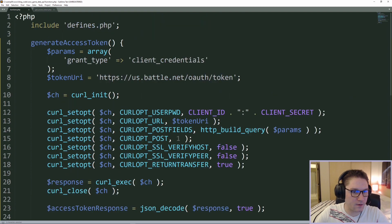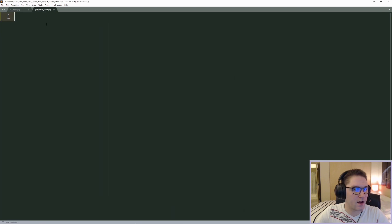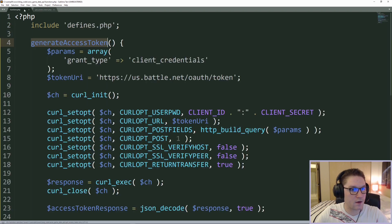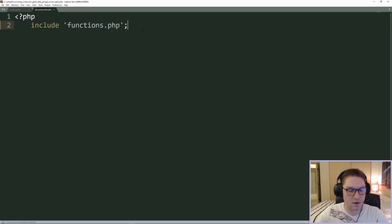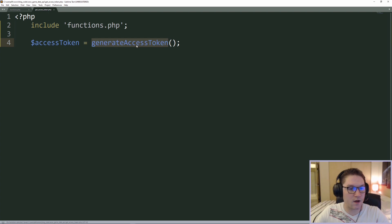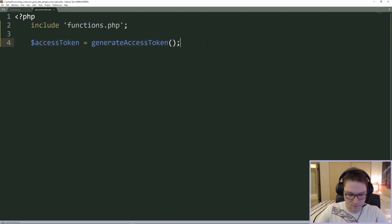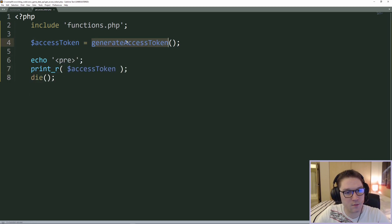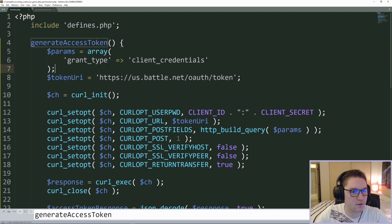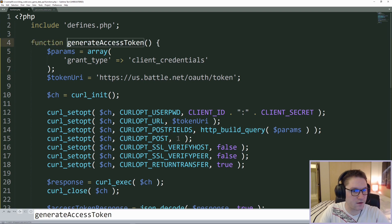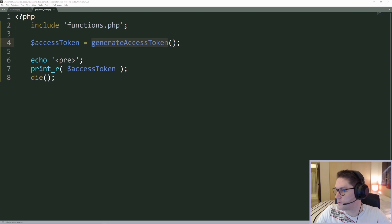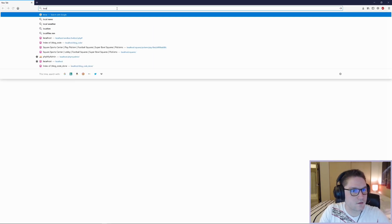Now we can test this function. We're going to call it over in our getaccesstokens.php. First thing is to include the functions file, then we can call the function. We'll generate a new access token and set it to the variable 'access_token', then display it out. We store whatever we get back from the generate_access_token function, which returns our status and message. Then we head over to the browser and hit our get access token script.